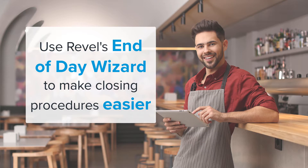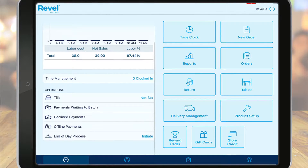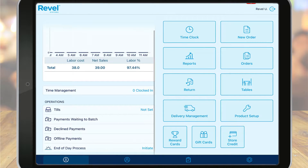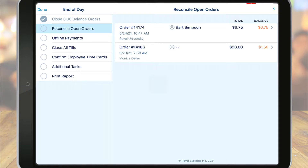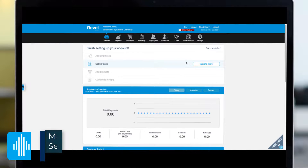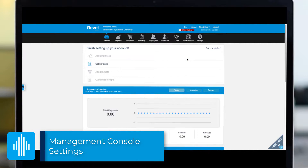As a business owner or manager, you've got plenty to take care of after a long day's work. With Revel's end of day process, you can automate your end of shift or closing procedures to quickly close open orders, process offline payments, confirm time cards, and more. The end of day wizard requires a bit of configuration on the management console first.